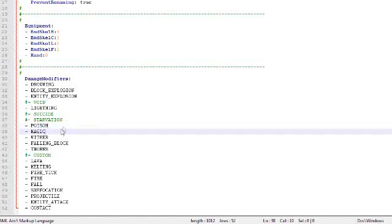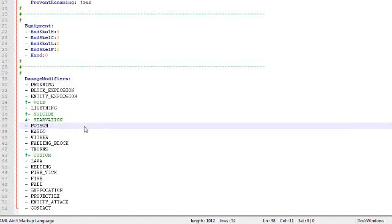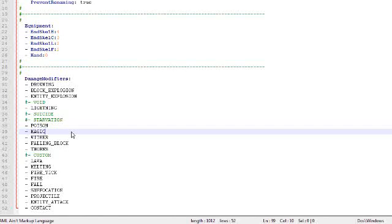Poison, again self-explanatory. How much damage is the mob supposed to take from poisoning. Magic is some potions or other magic stuff, but mostly potions. For instance if you wanted a mob that is very very weak, since we have a zombie here, let's say health potions. Then you would give this a high value.